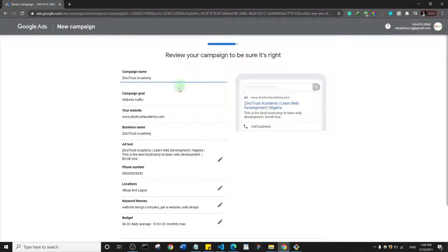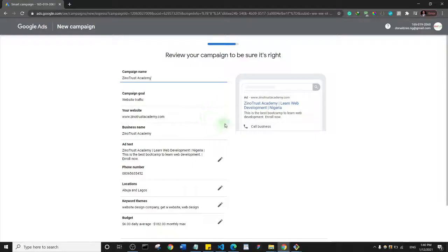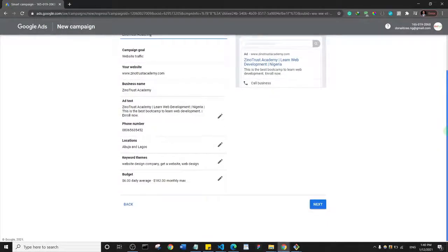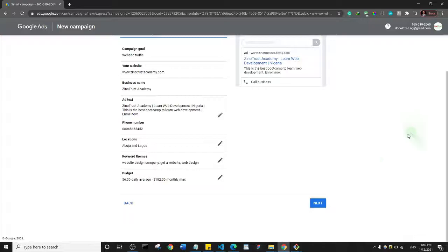This screen lets you review your entire campaign. You can change any of the settings you've configured. I'm happy with everything, so I'll click 'Next'.